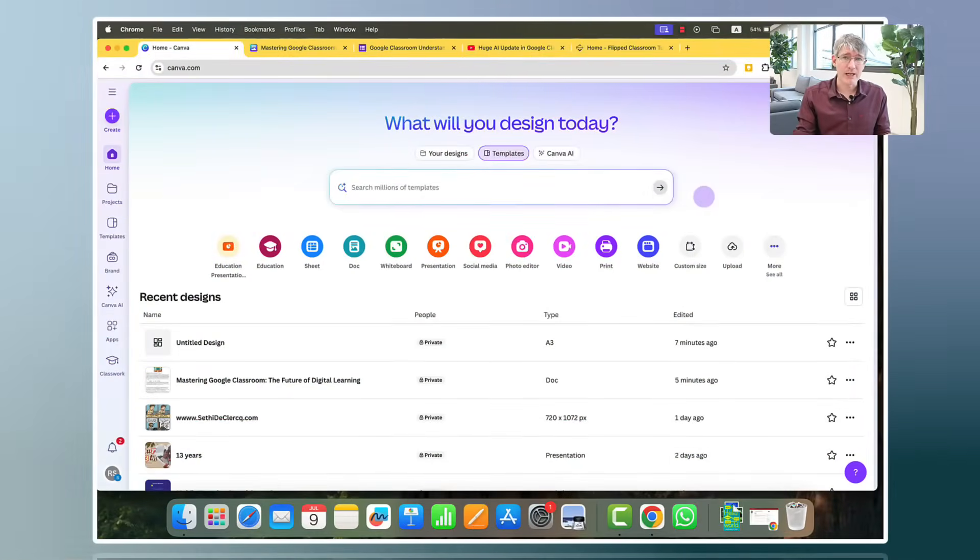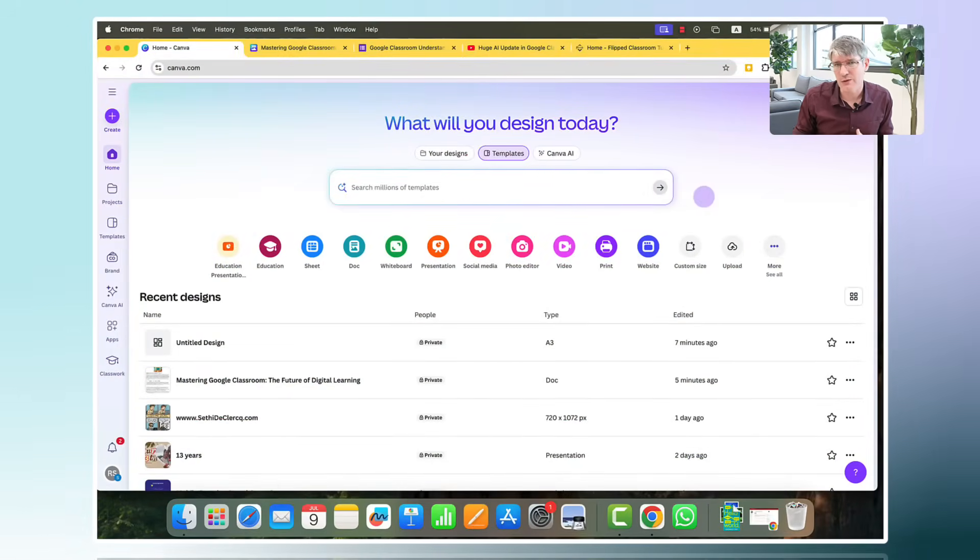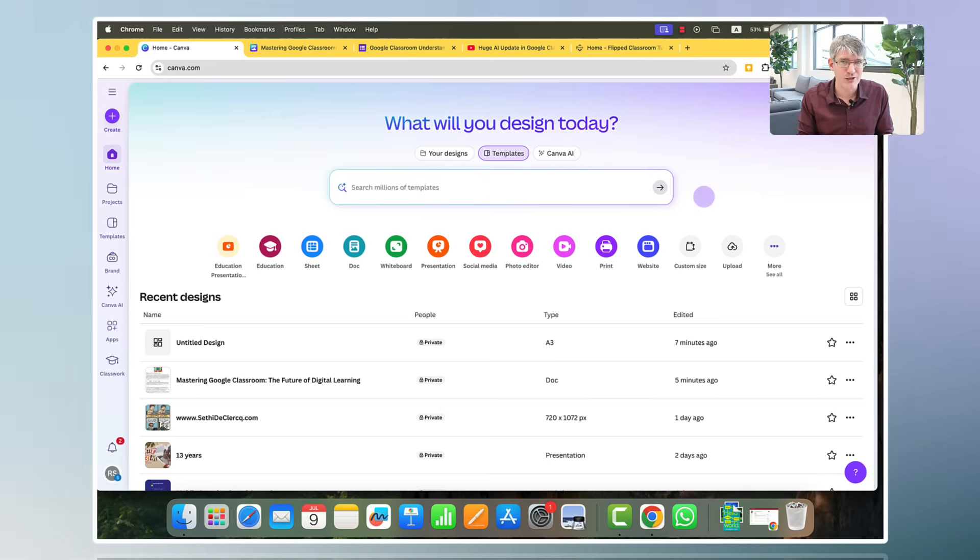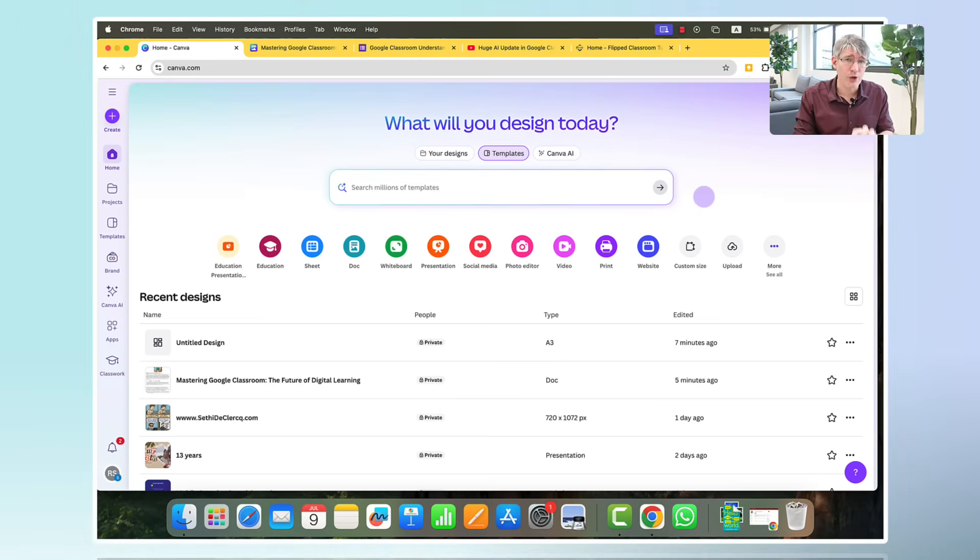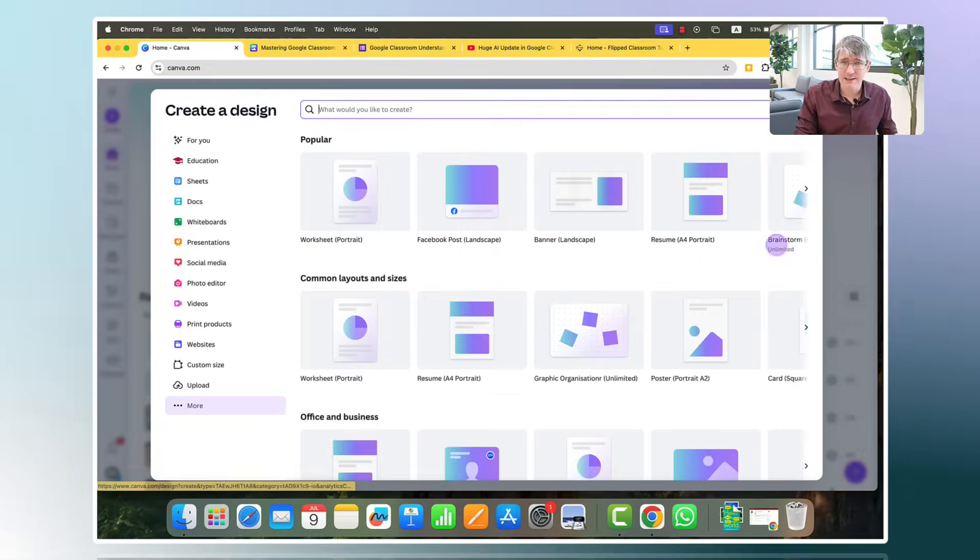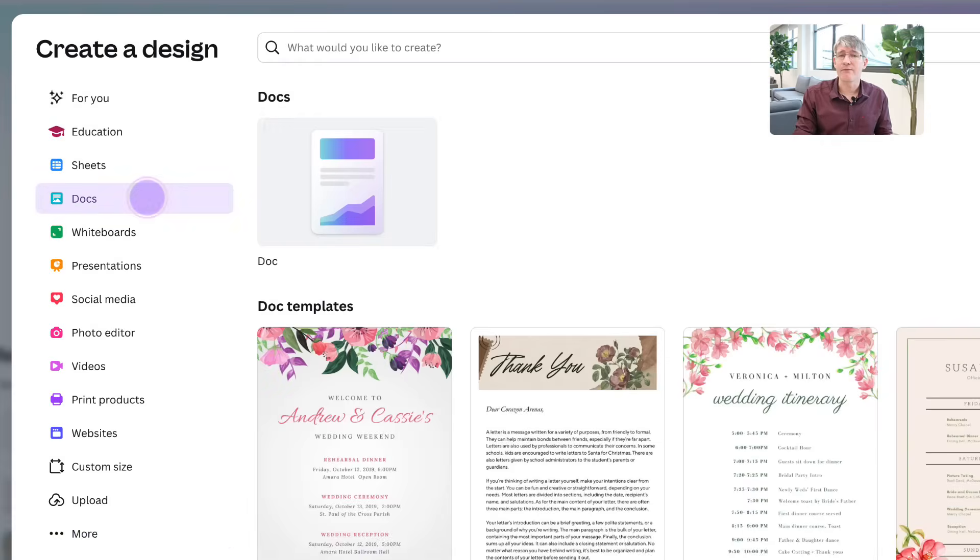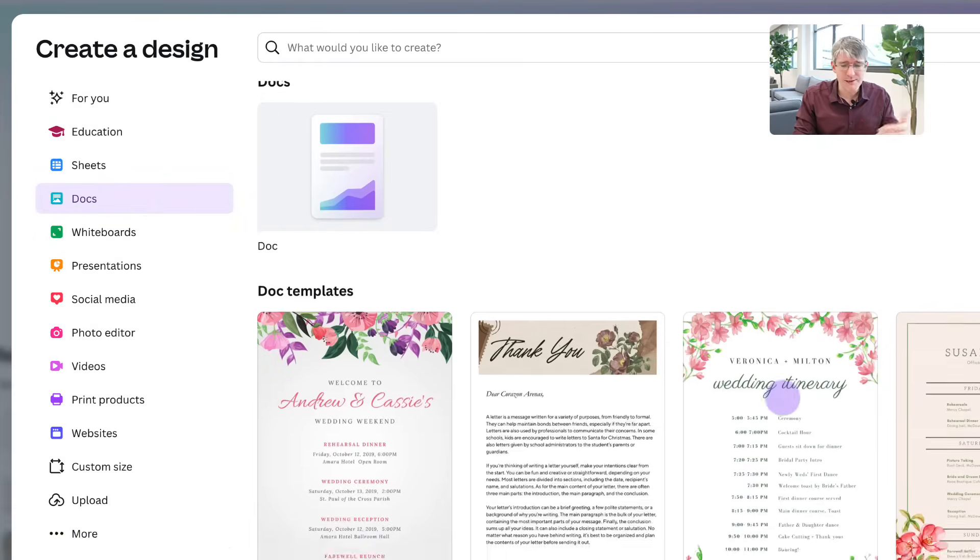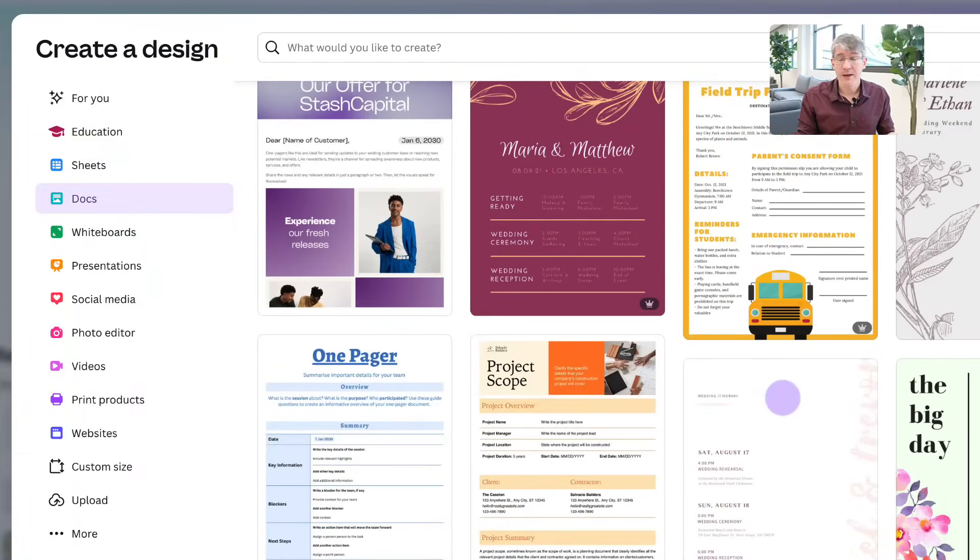Here on Canva for Education, links will be in the description if you want to find out how to activate your Canva for Education. This is completely free. We can create a new doc. You can click on the More settings. And then here on the left-hand side, you have docs with lots of templates available that you can start using.